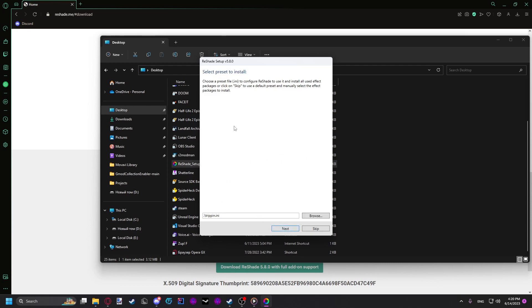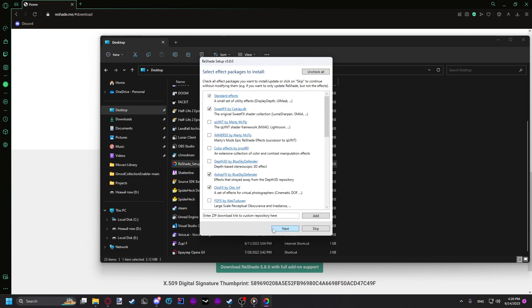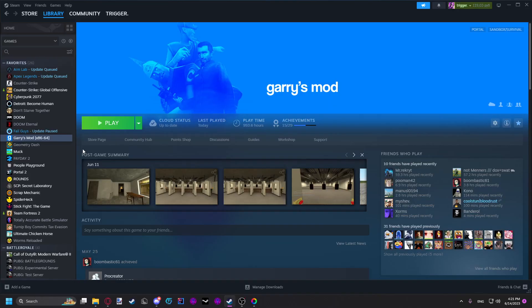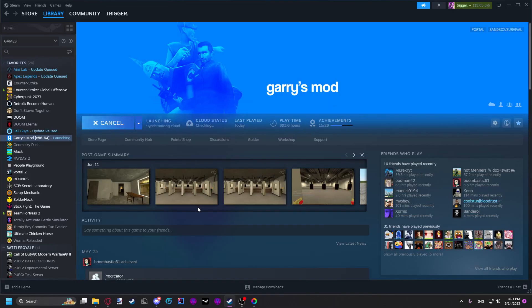Here you're not going to have this menu. I'm going to have it since I already have it installed. For the preset, we do not need a preset just yet, so we just click next. Here you click uncheck all, check all, and then you click next and install. Once you did that, just open up Gmod.